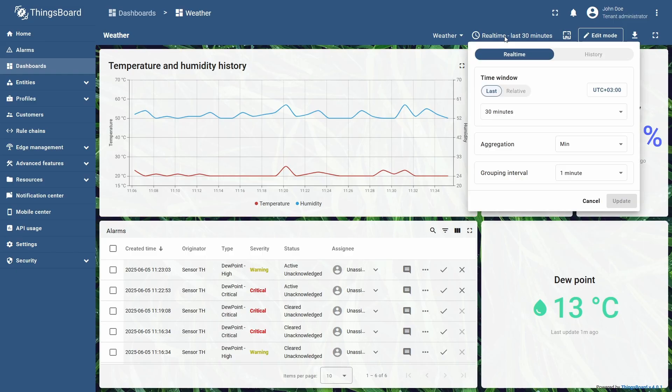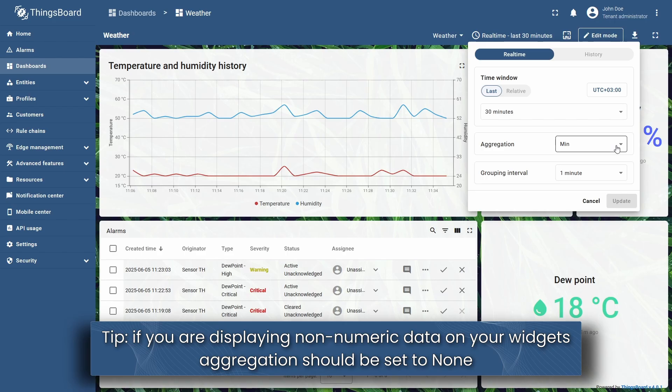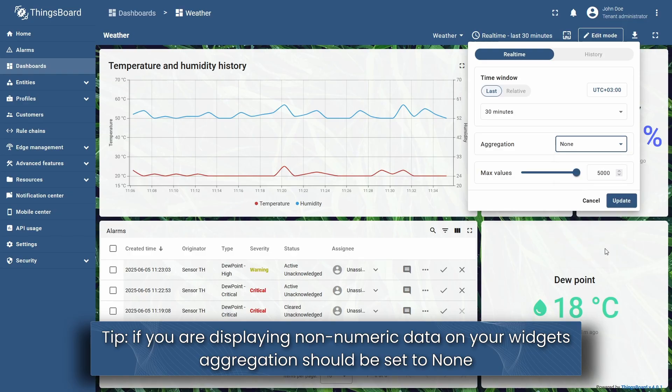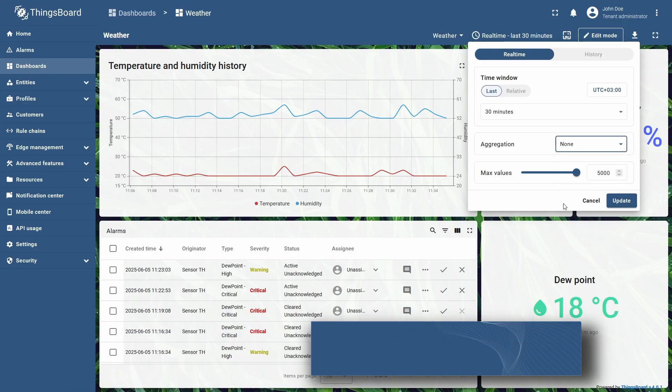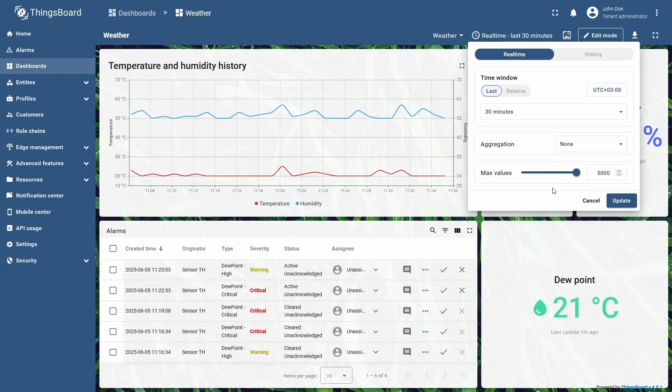There are two important things to know about aggregation settings. First, if any widgets using the dashboard time window display non-numeric data, you should set aggregation to none, because strings or text can't be aggregated.